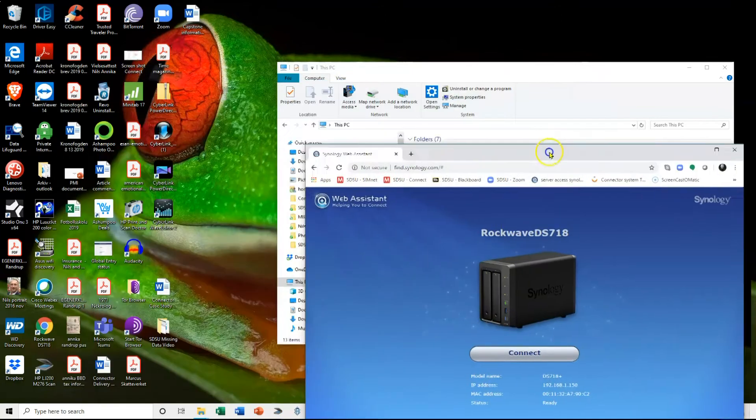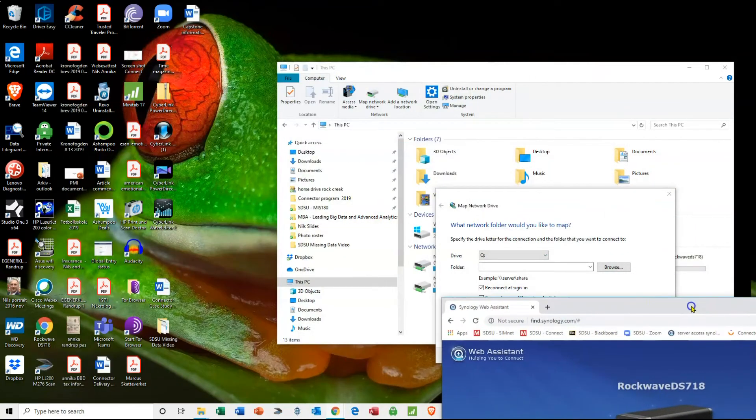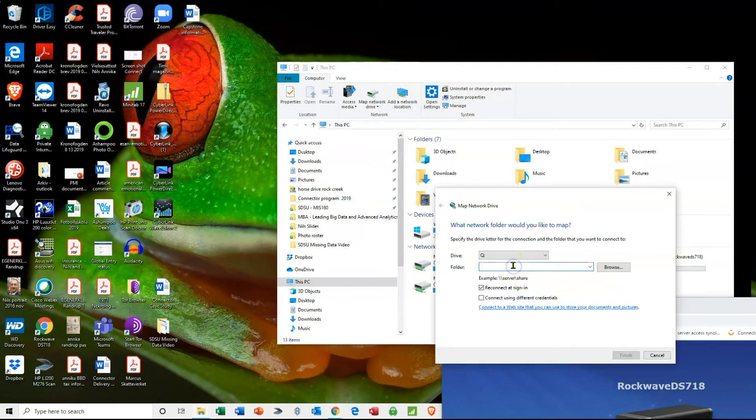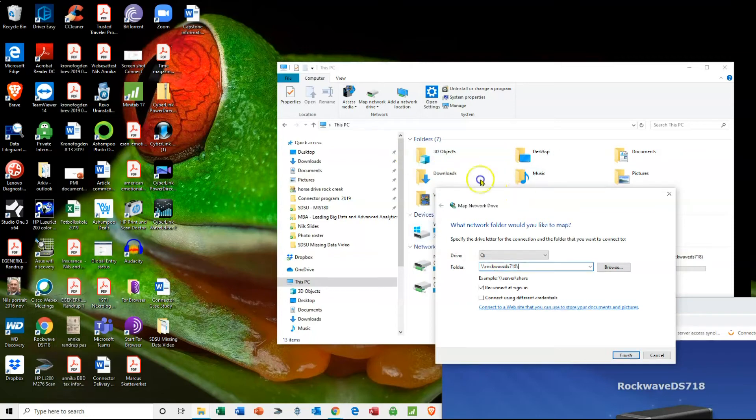Let me move this out of the way for a second. So I will write this in: backslash backslash RockwaveDS718 and then another backslash.